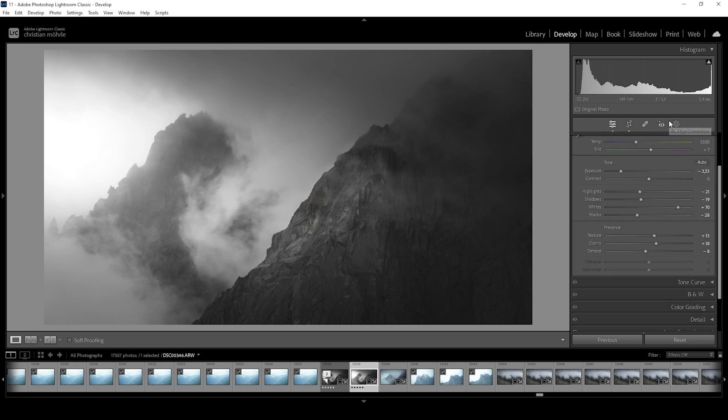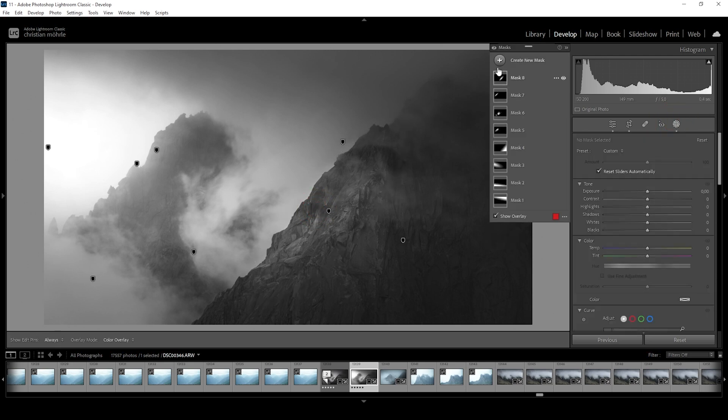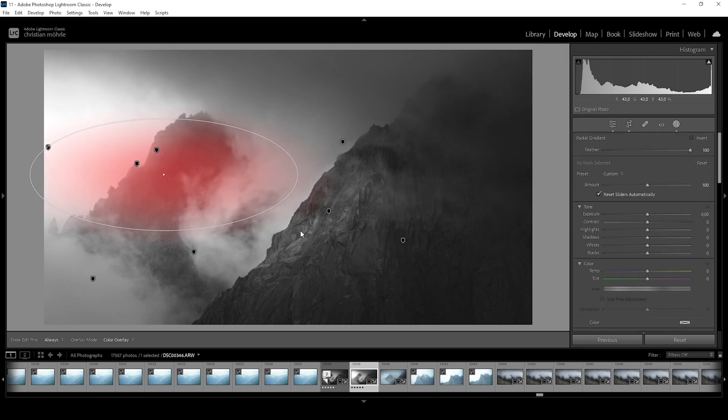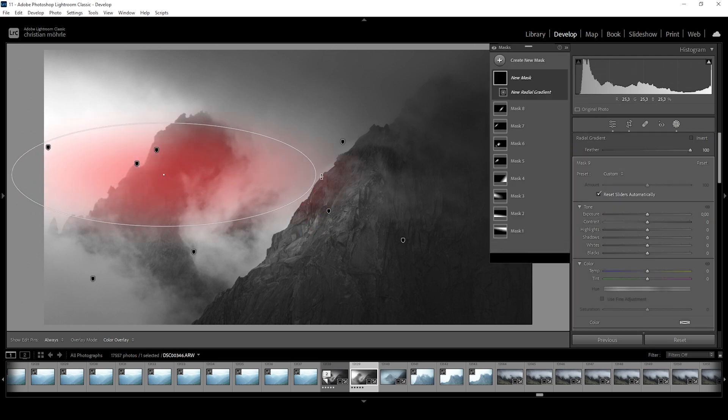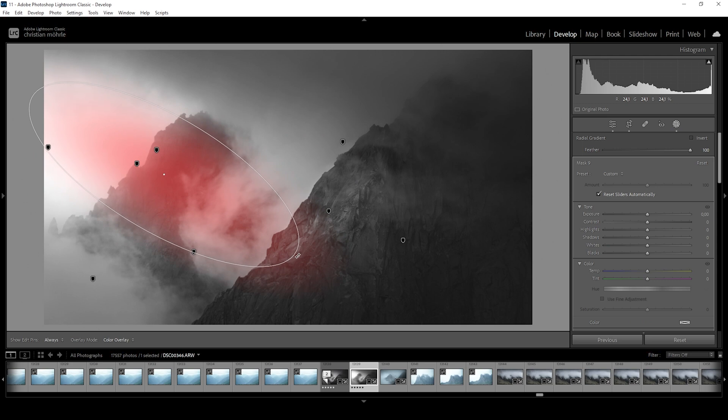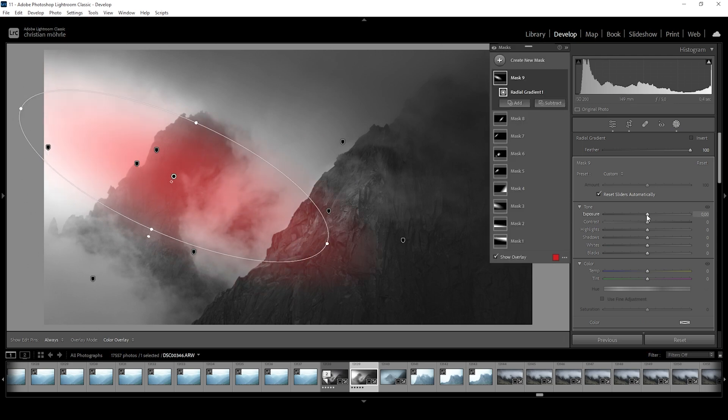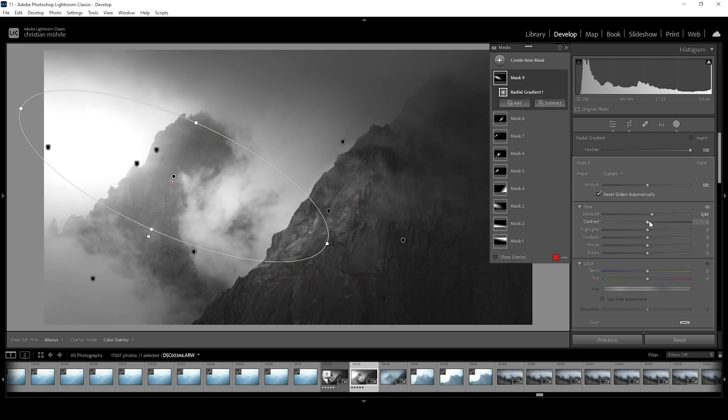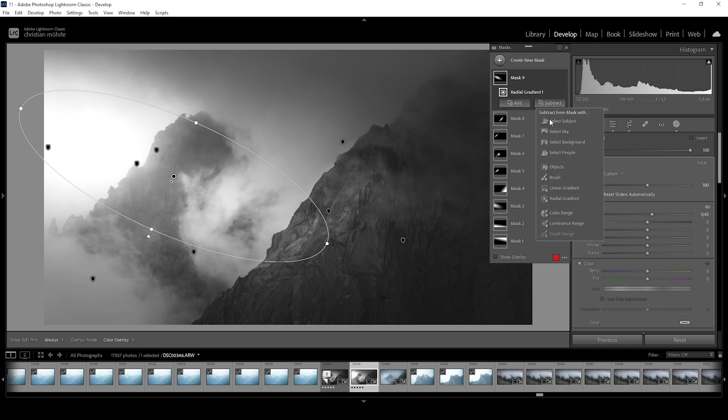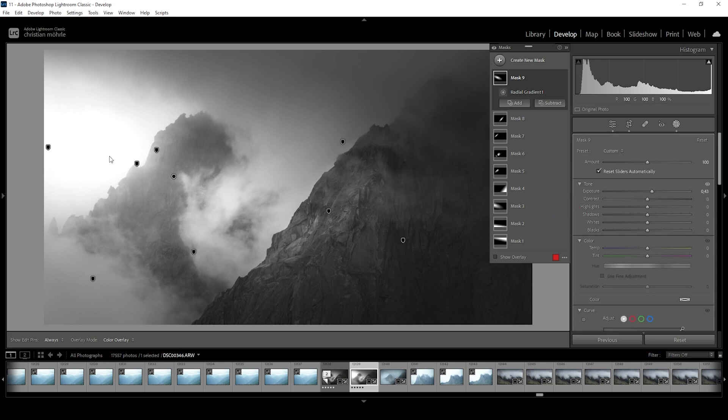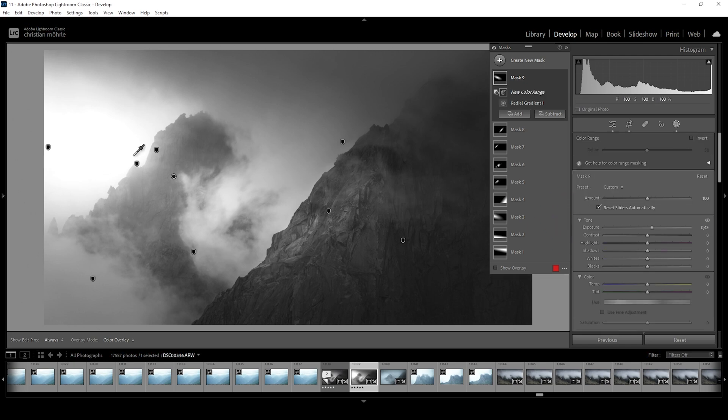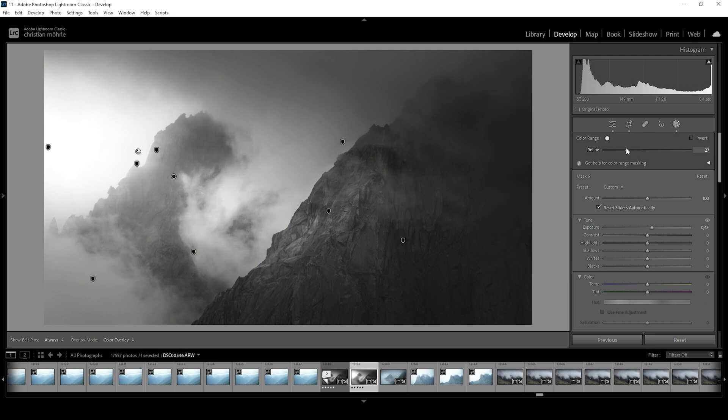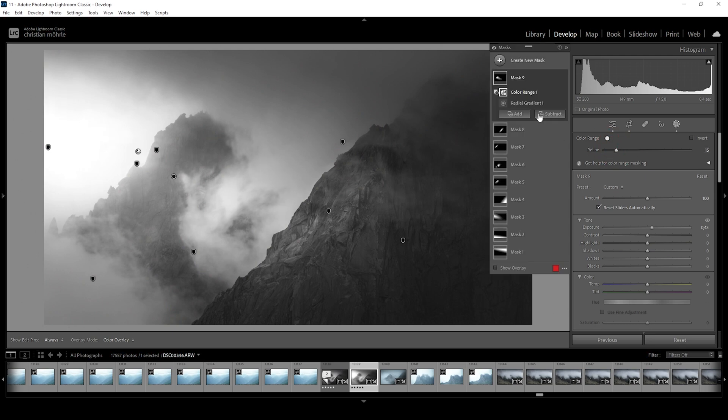And finally, I do want to add one more radial gradient for a more intense light coming in from the left side. Just like that. And I'm going to use this radial gradient. Just bring up the exposure. Again, this will further increase the overexposure on the left. So let's say subtract, choose color range. And then I'm just clicking right in the white area. I'm going to bring down the refine slider to only really target the highlights. And that's looking really good this way.